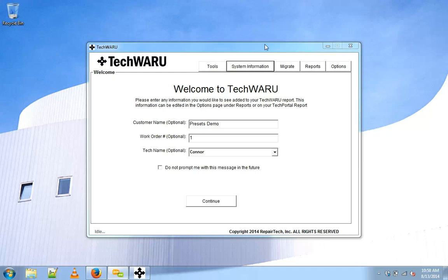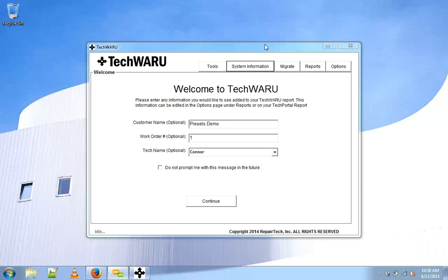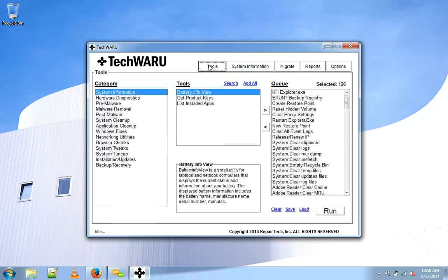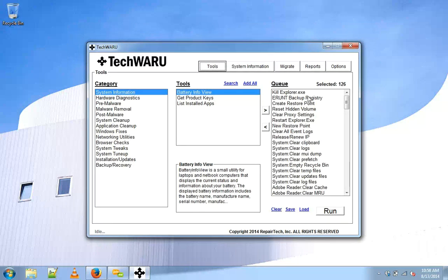My name is Connor and today we're going to take a quick look at the preset functionality within TechWARU. To do that we'll head over to the tools section and notice that the queue already has a whole bunch of tools populated. This is the default repair tech preset that covers the basic gamut of repairs.